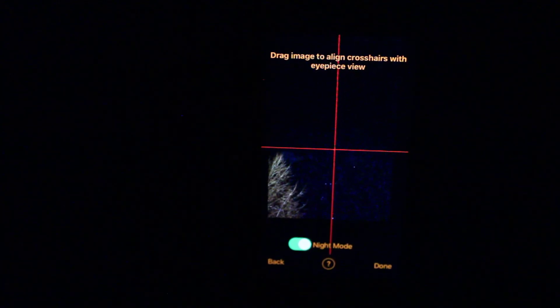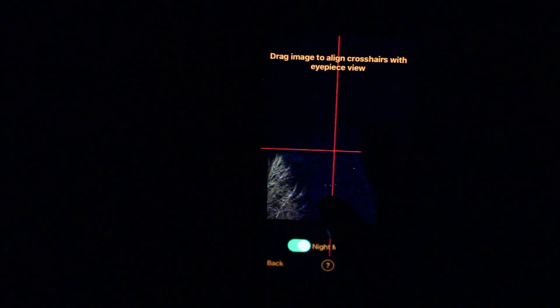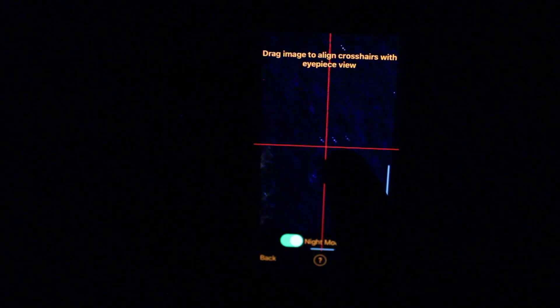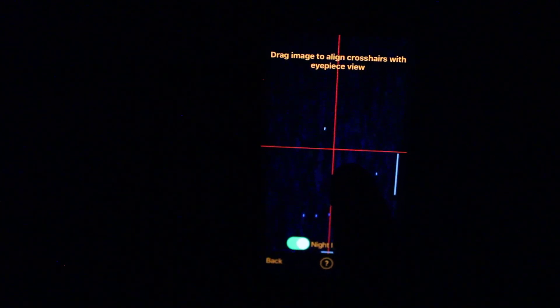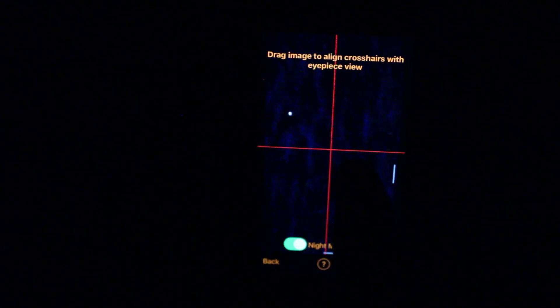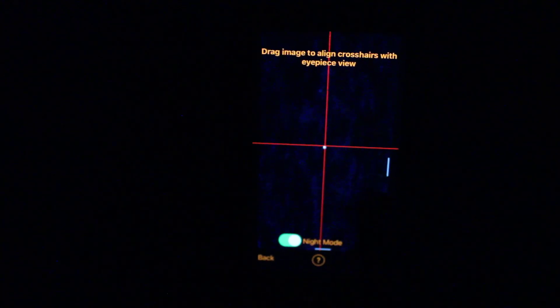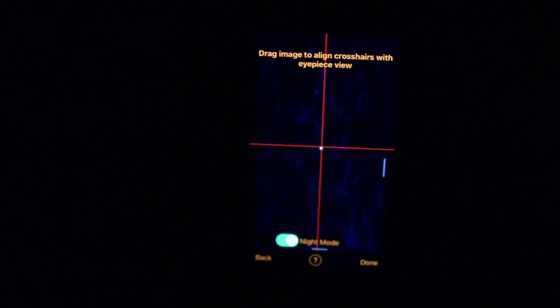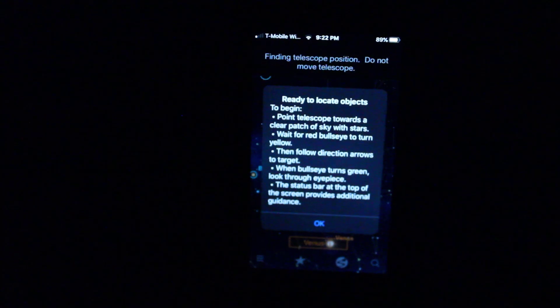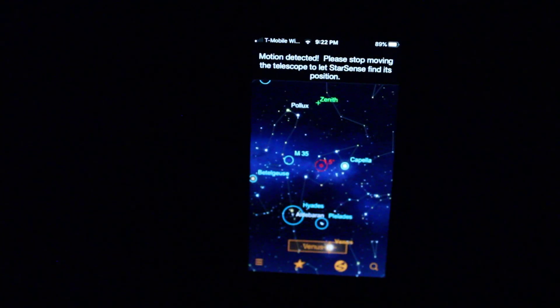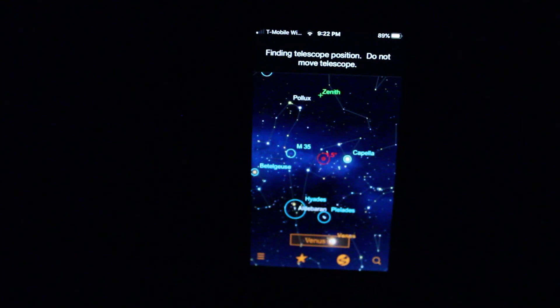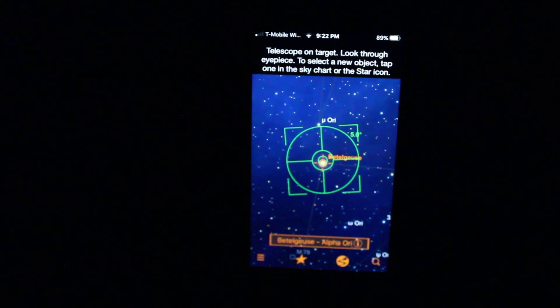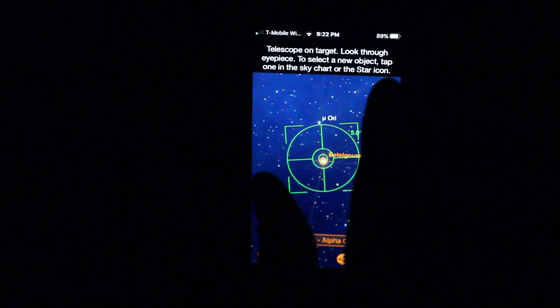Alright. So now that that's centered, I'm going to zoom in these crosshairs and get right over Betelgeuse. Okay, now hit Done. Hit OK. Finding telescope position. Bam, there we go. So we're right on Betelgeuse now.